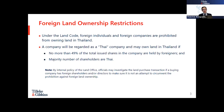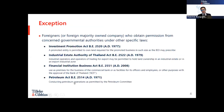Please note that even if foreigners own less than 49 percent of the total issued shares, the source of funds of Thai shareholders must be disclosed to officials. Officials may investigate transactions according to the internal policies of the Department of Land to ensure it is not an attempt to circumvent the prohibitions against foreign land ownership, and that Thai shareholders are not nominee shareholders holding shares on behalf of foreigners.